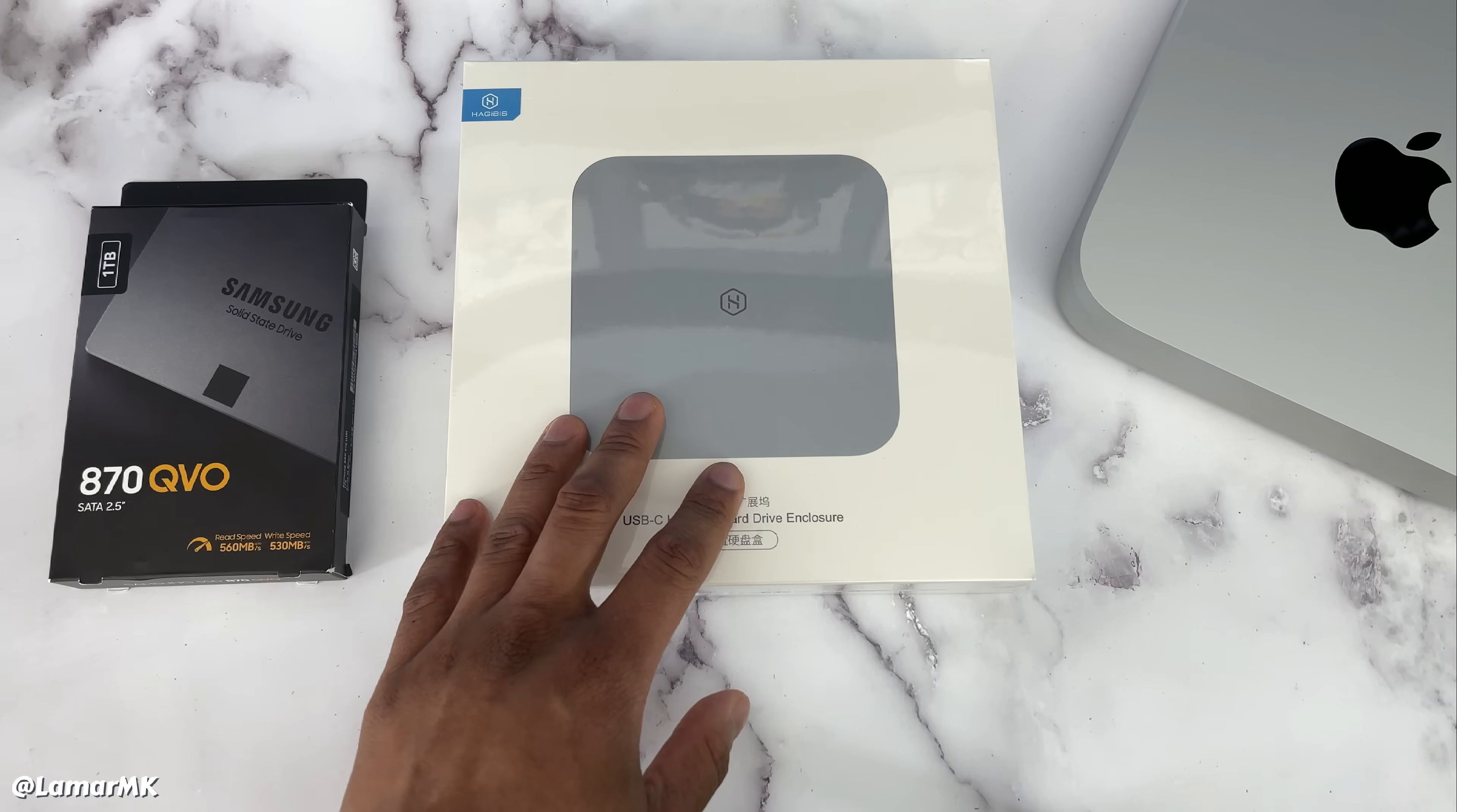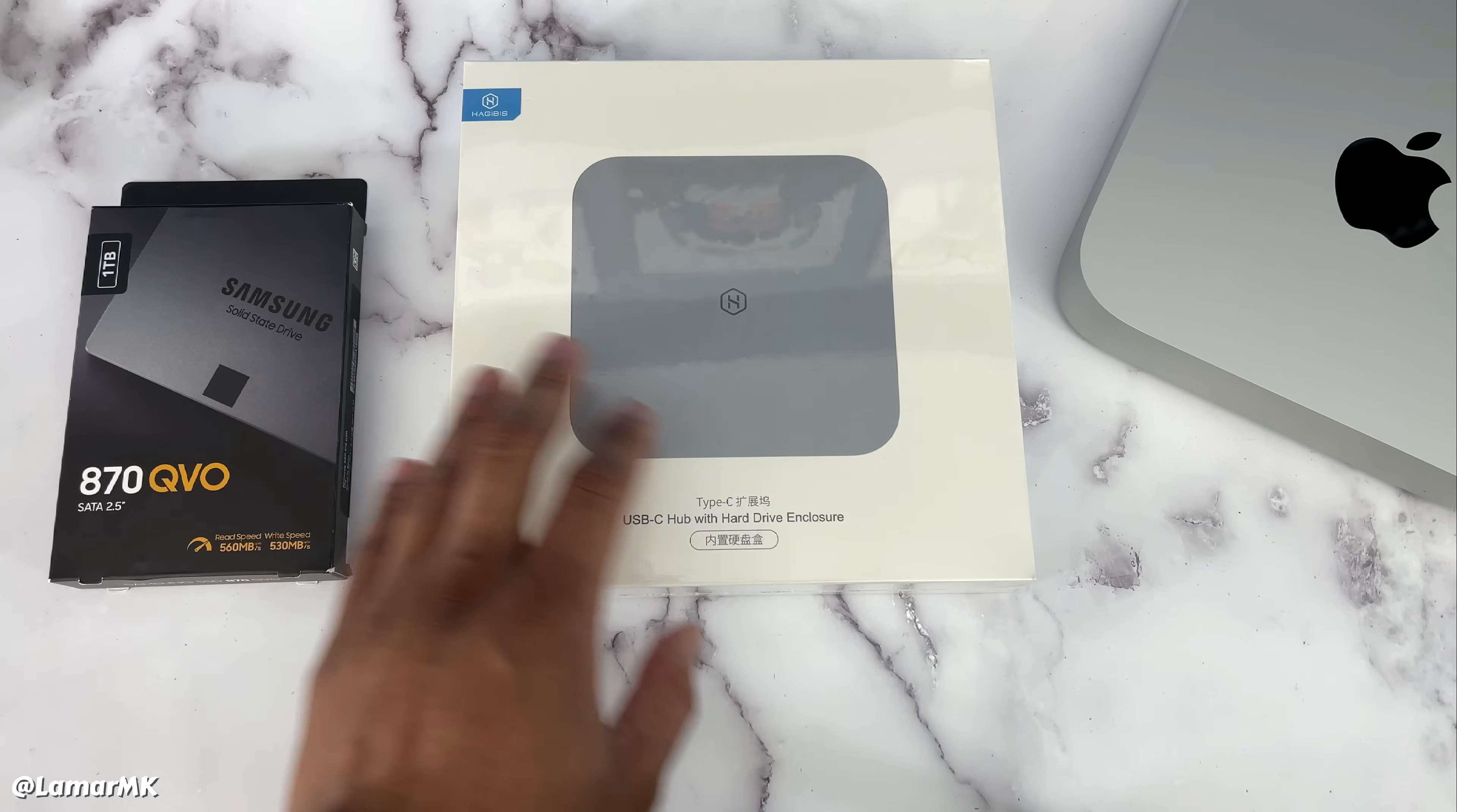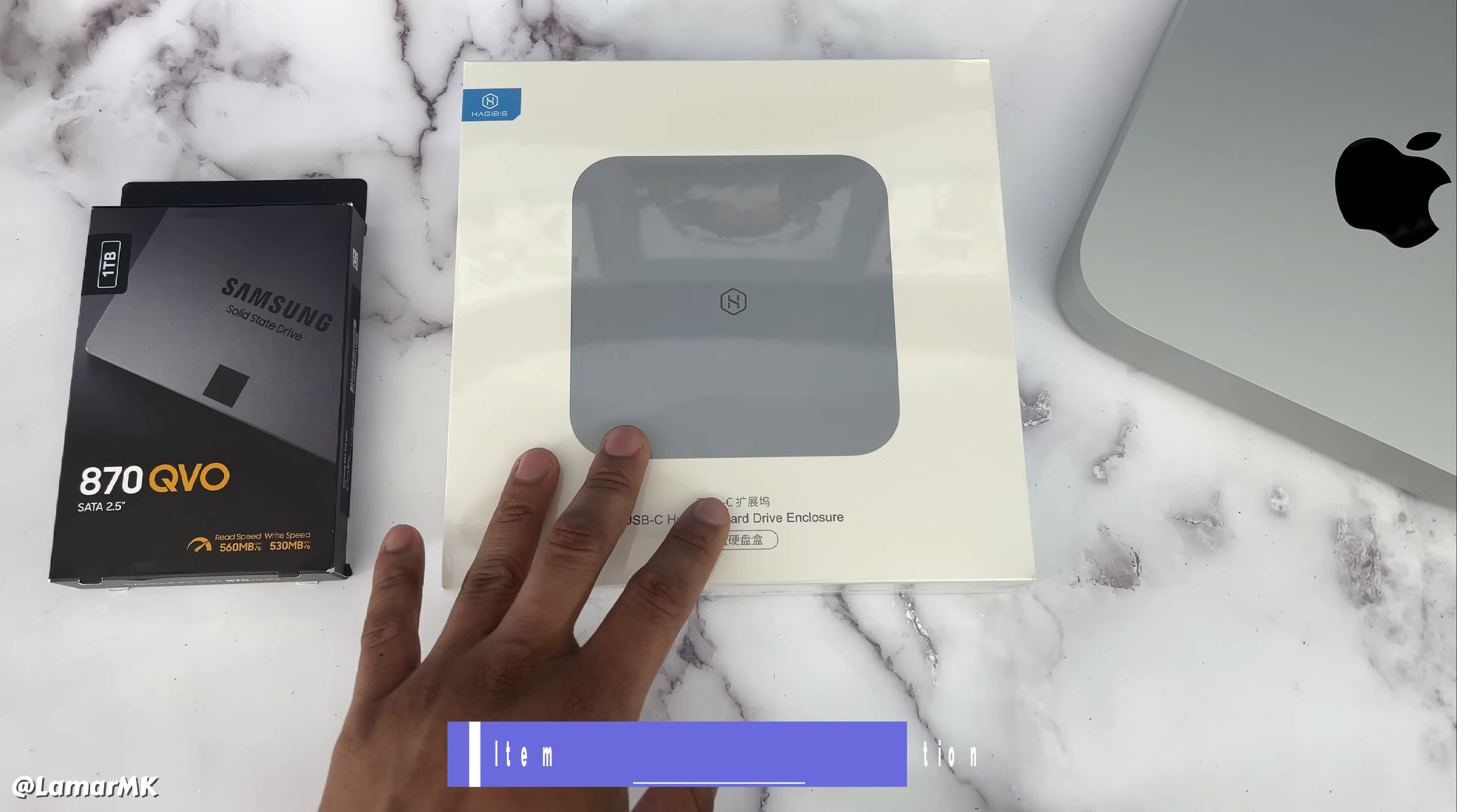This USB-C hub I was able to pick up for forty nine dollars, but they sell out real fast. I'll leave a link in the description and you guys can go check it out.